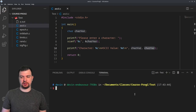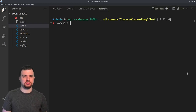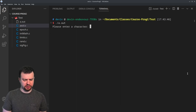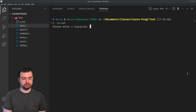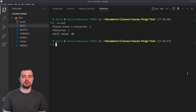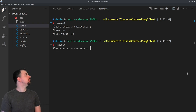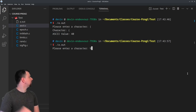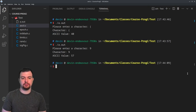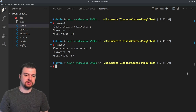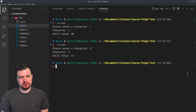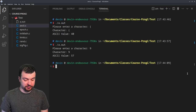Let me run this. Entering a left parenthesis gives character '(' with ASCII value 40. A better example: entering '9' gives character 9 with ASCII value 57.